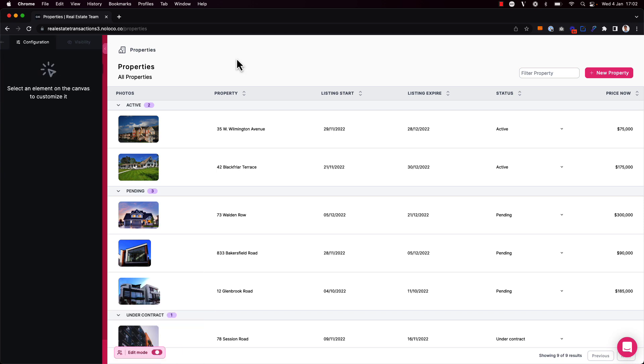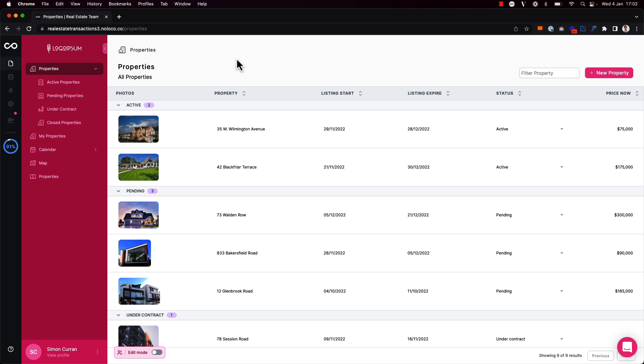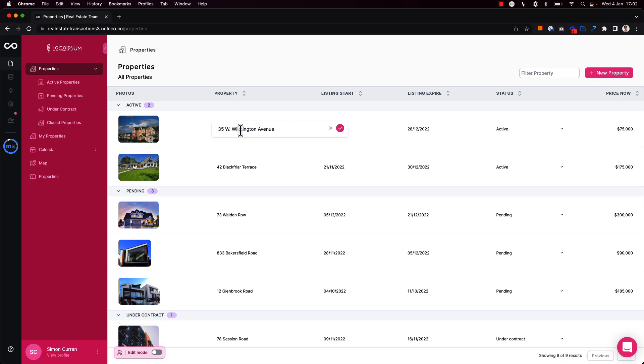If I toggle off edit mode I can see what the user experience is like when inline editing is enabled. So if I click on this property value here I can now update the information without having to go to the record page.